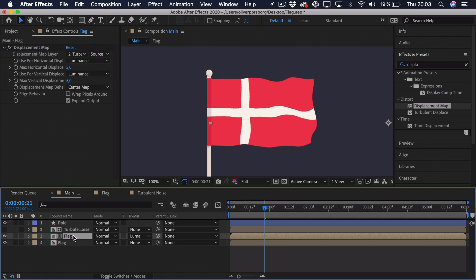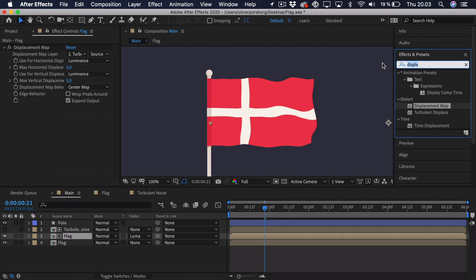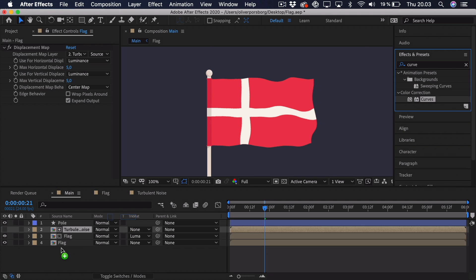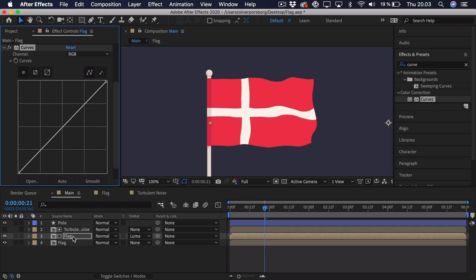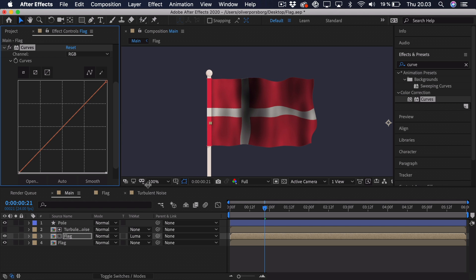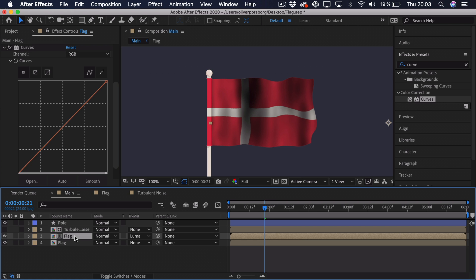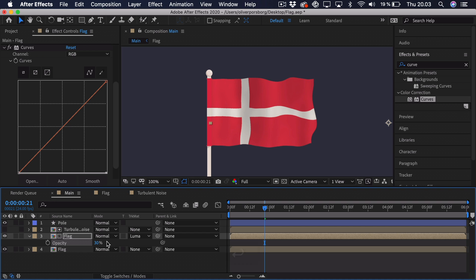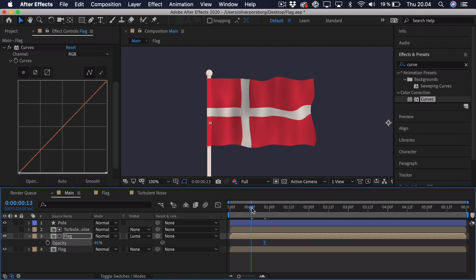And we just need to add some curves to this flag layer. So go into the effects and presets, search for curves and drag it onto the flag. Now in the curves you can either adjust the highlights or shadows. We just want to darken it. So take the top point here, drag it all the way down, and you can see that it gets darkened. Right now it's pretty extreme. But we'll just go to the flag layer, press T as in opacity. Maybe go 30, 45%. That should do the job. We can try and preview this. So as you can see, we have implemented the shadows and it really looks like the flag is actually having some sort of depth.